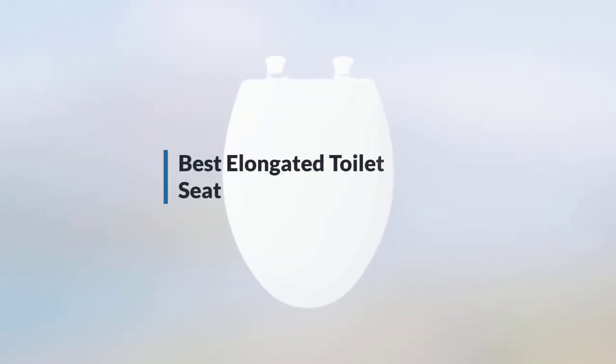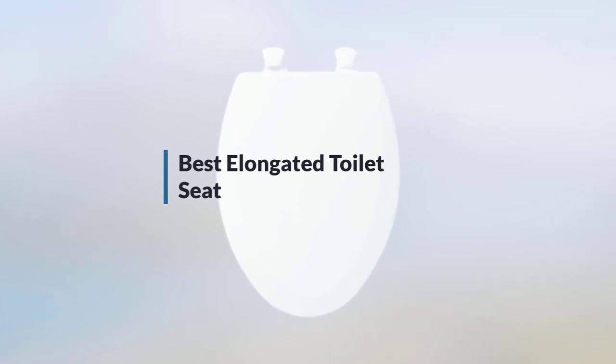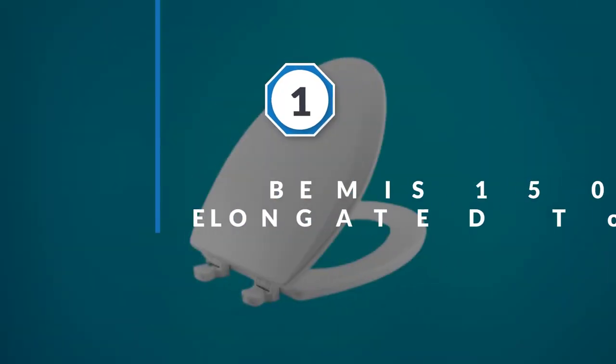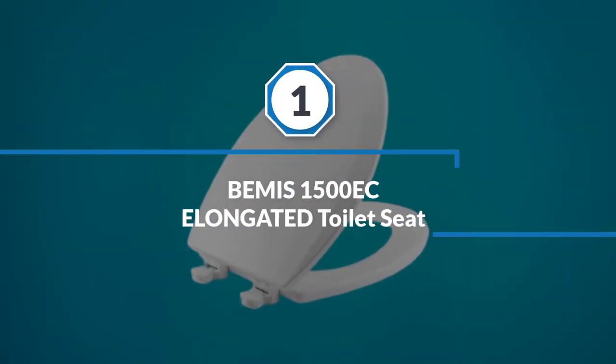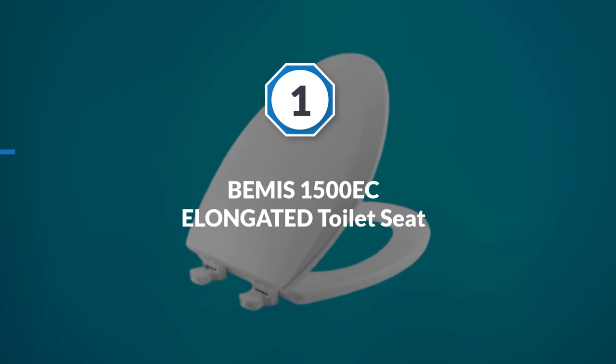If you are looking for the best elongated toilet seat, here is a collection you have got to see. Let's get started. Number one, most popular: Bemis 1500 EC elongated toilet seat.